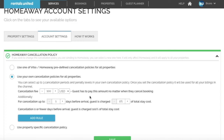So let's say for example that you will give the guests a full refund, except for the cancellation fee, if they cancel 60 days or more before arrival, and that they will be charged 100% if they cancel less than 60 days before arrival. In that case, I'm going to add 60 here. I will keep it at zero.